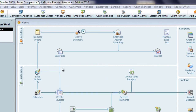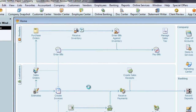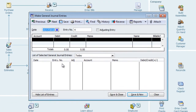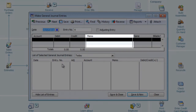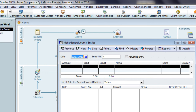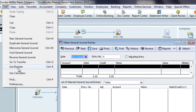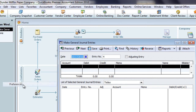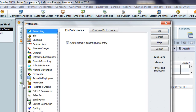Let's go to the company menu and open the Make General Journal Entries window. In the upper table, there's a memo field for each line of the entry. I'll open the preferences window, and in the accounting preferences on the personal tab, Premier Editions give the option of auto-filling the journal entry memo field.